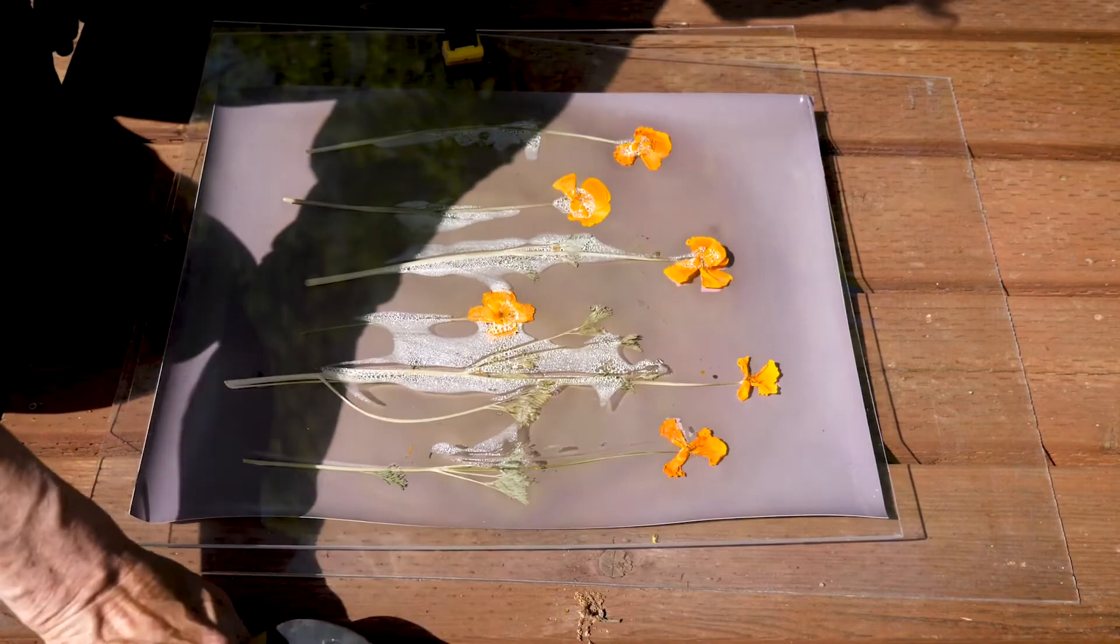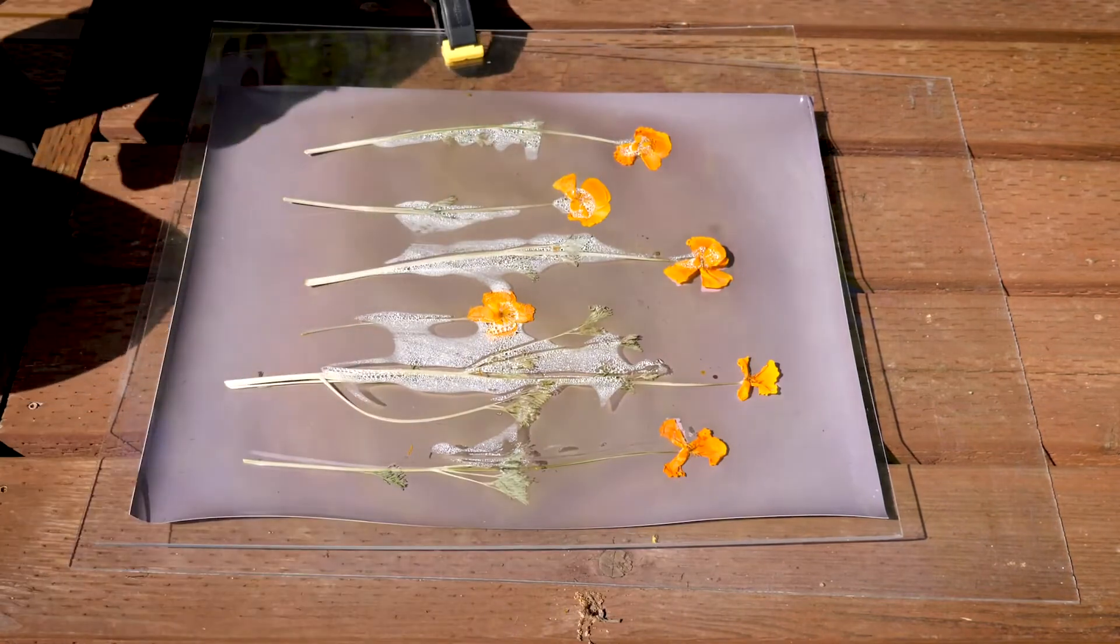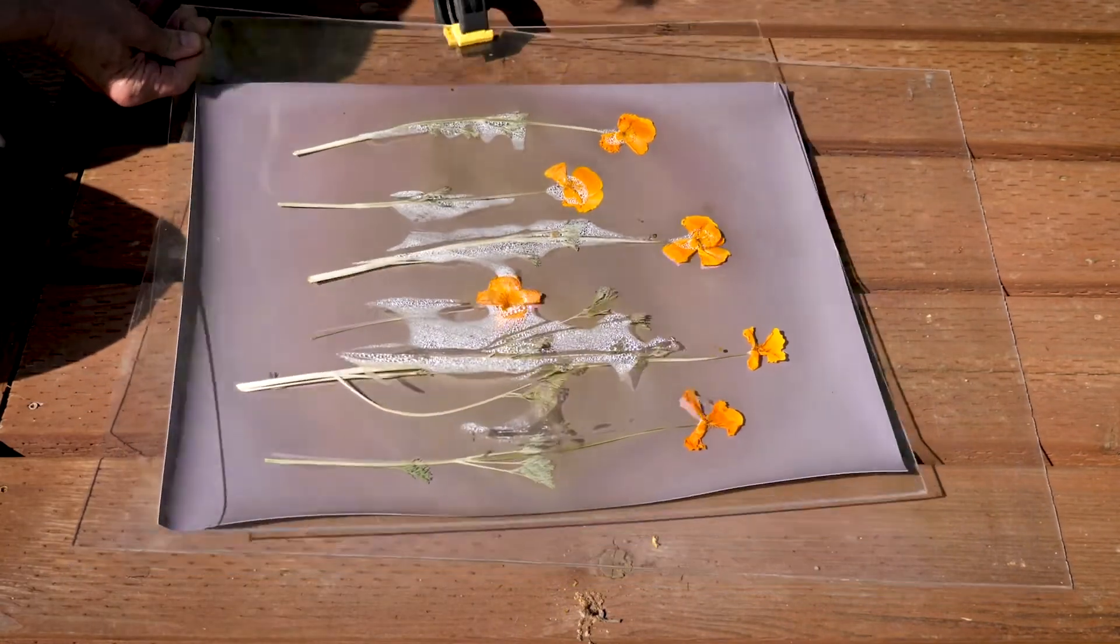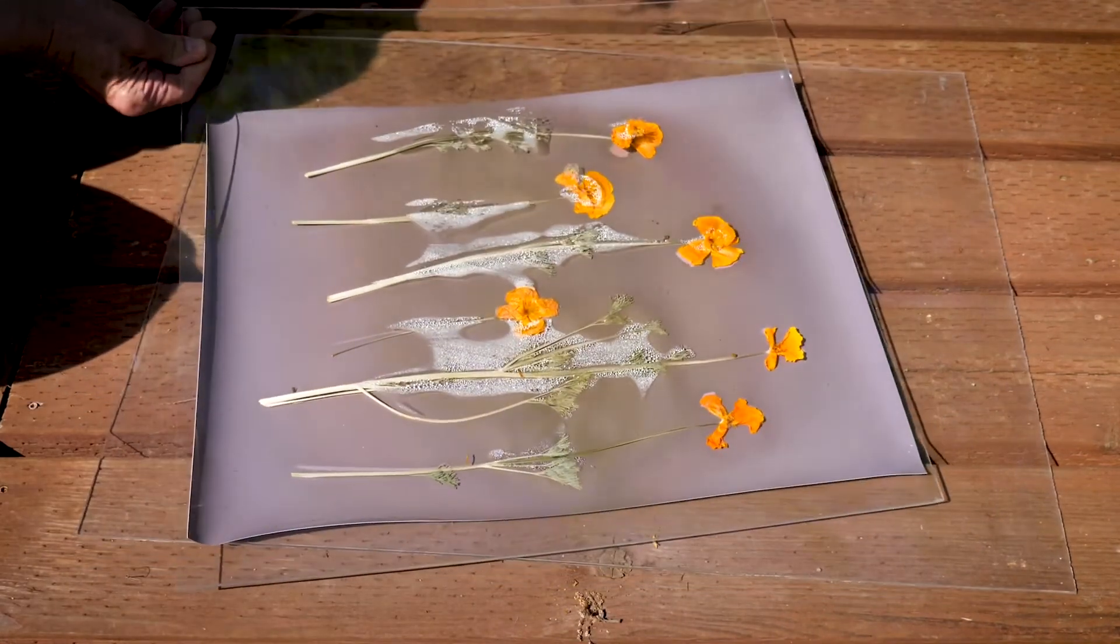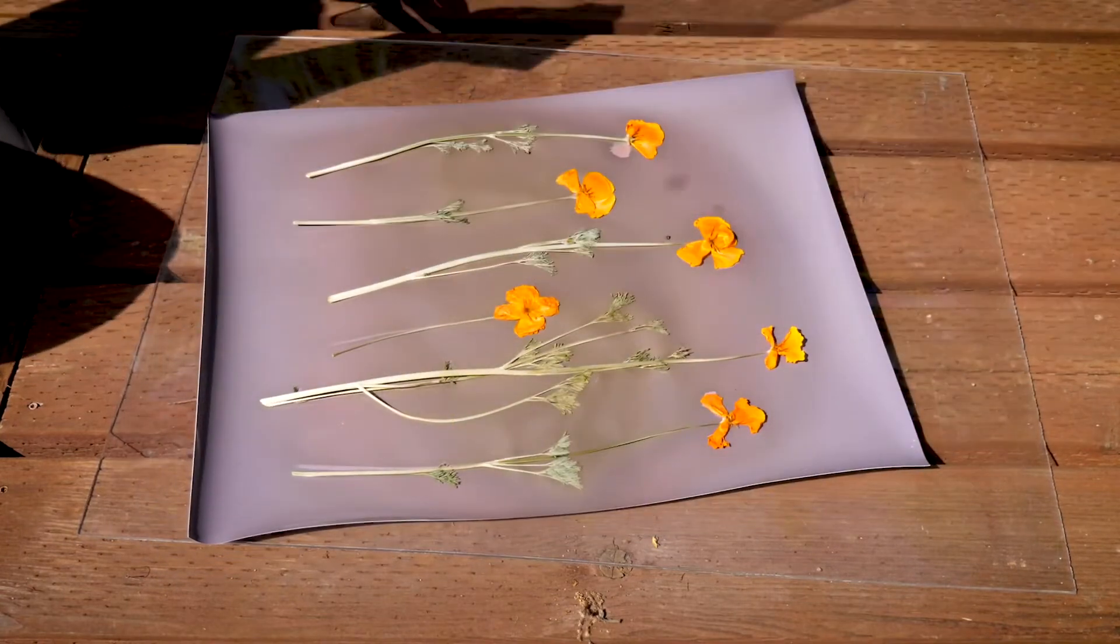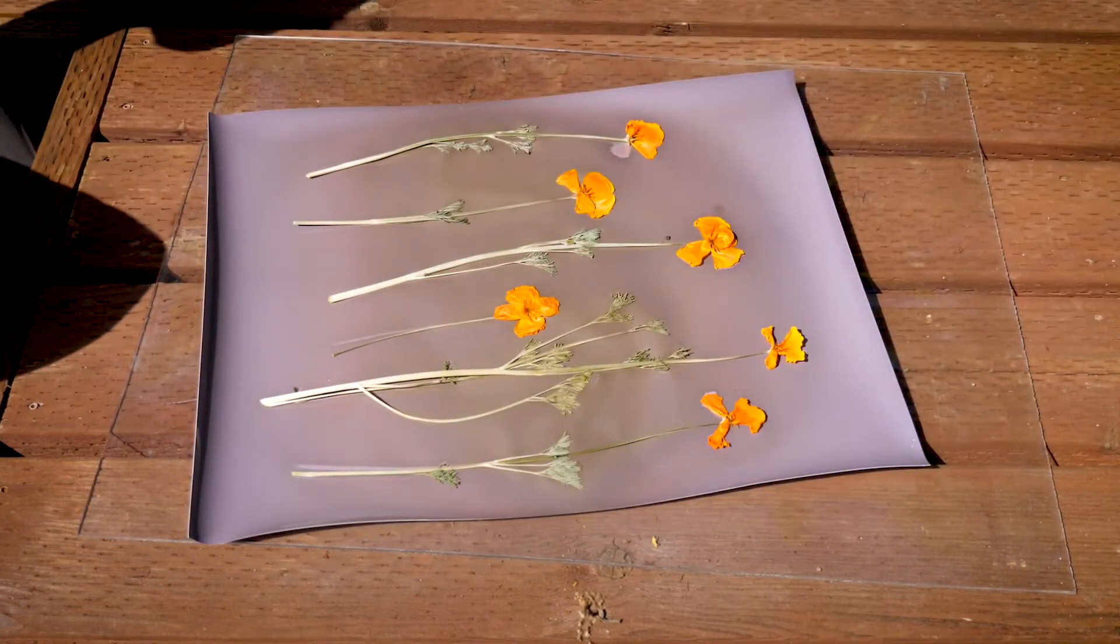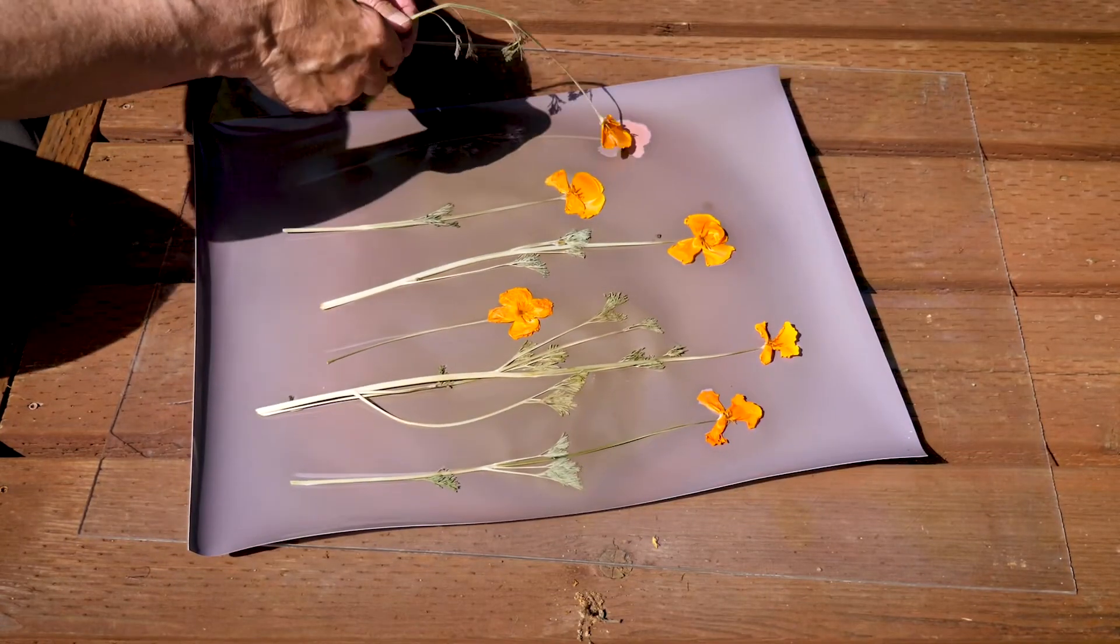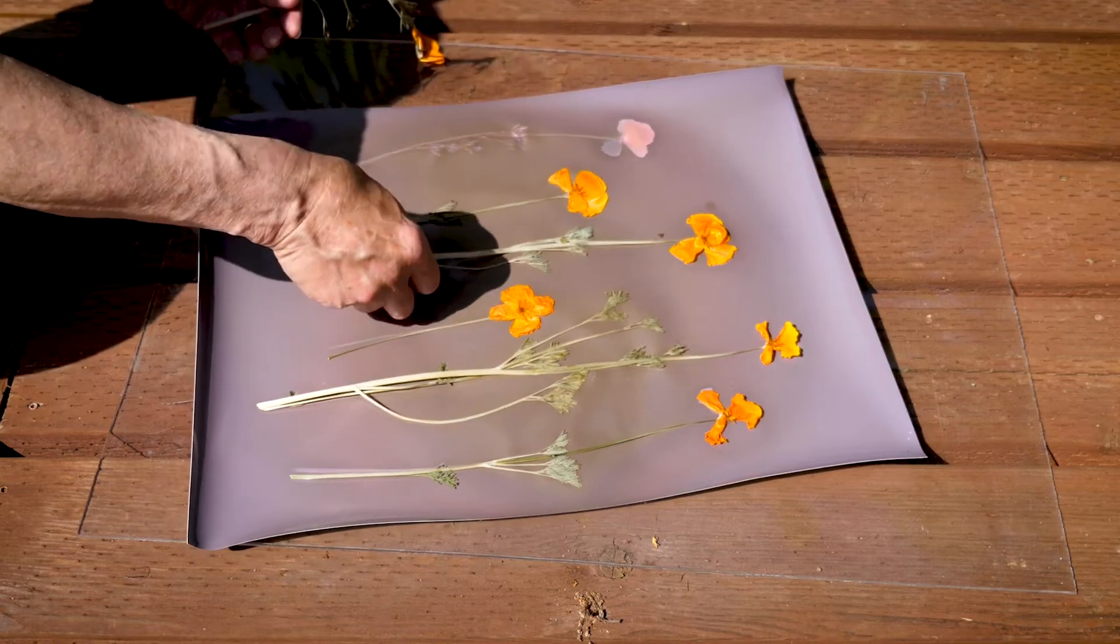Left unfixed, the lumen print image will vanish. Photographing or scanning the lumen print on a flatbed scanner shortly after exposure are the only ways to preserve the lumen image.